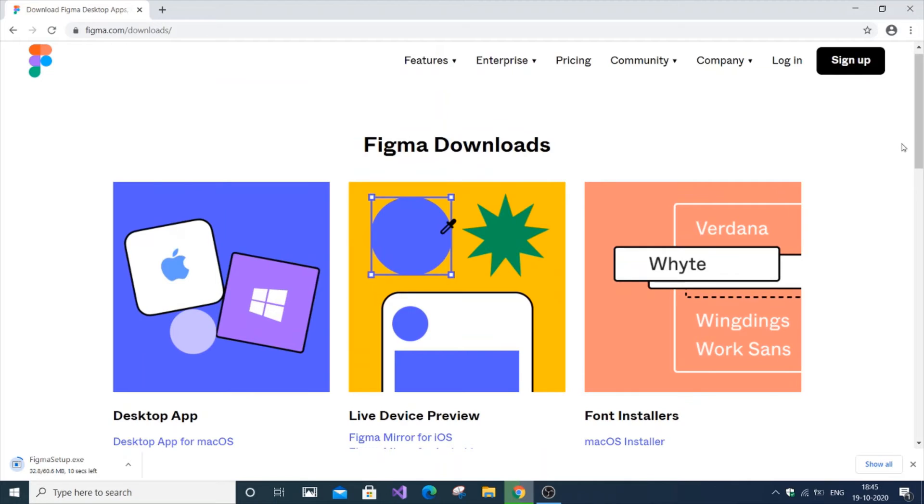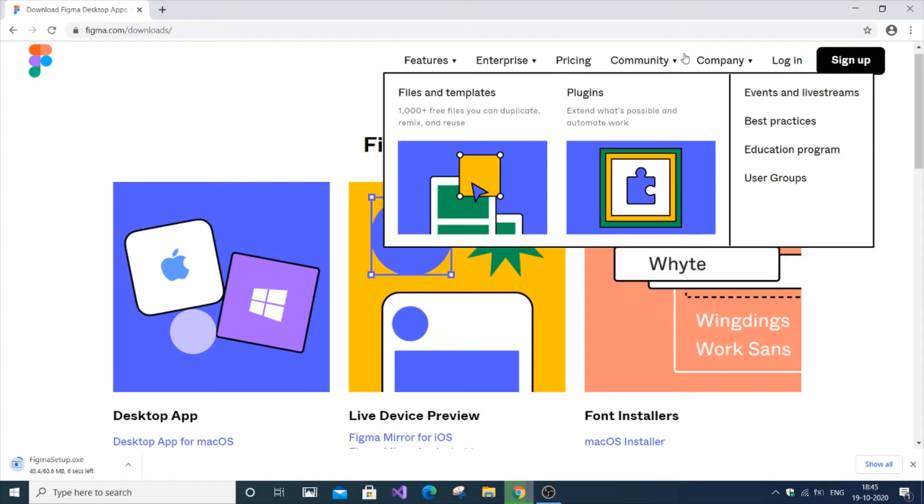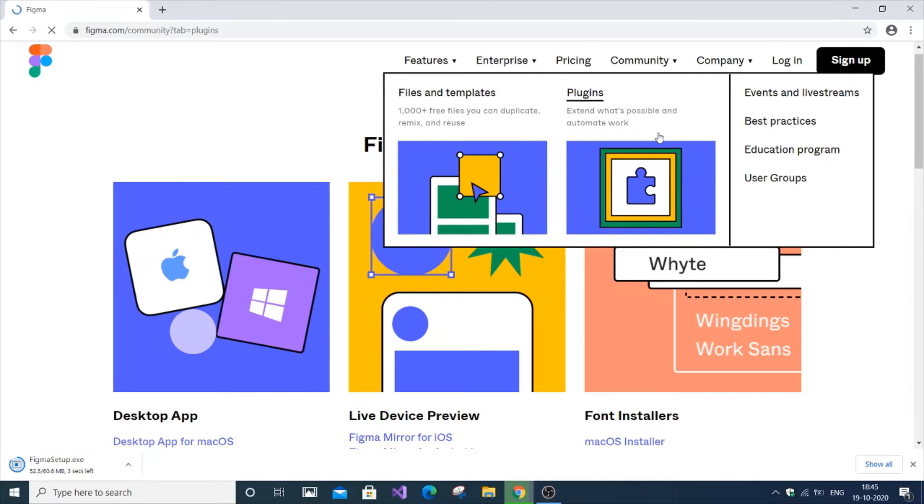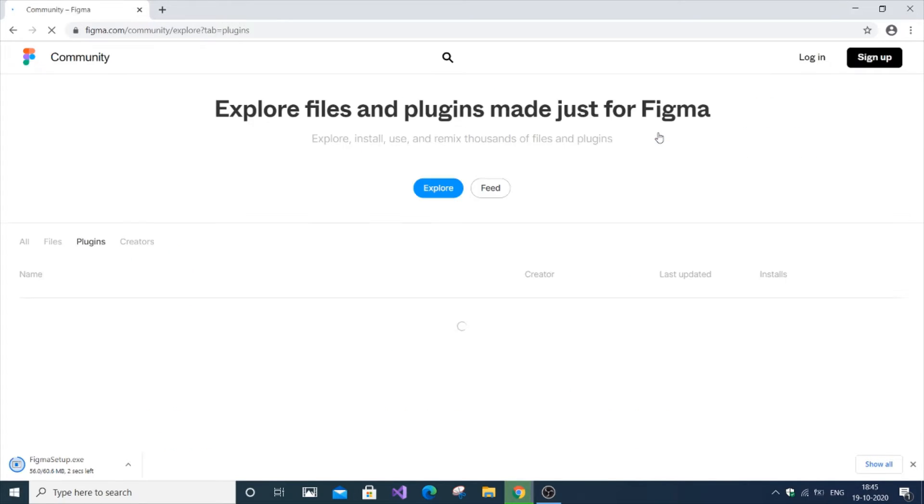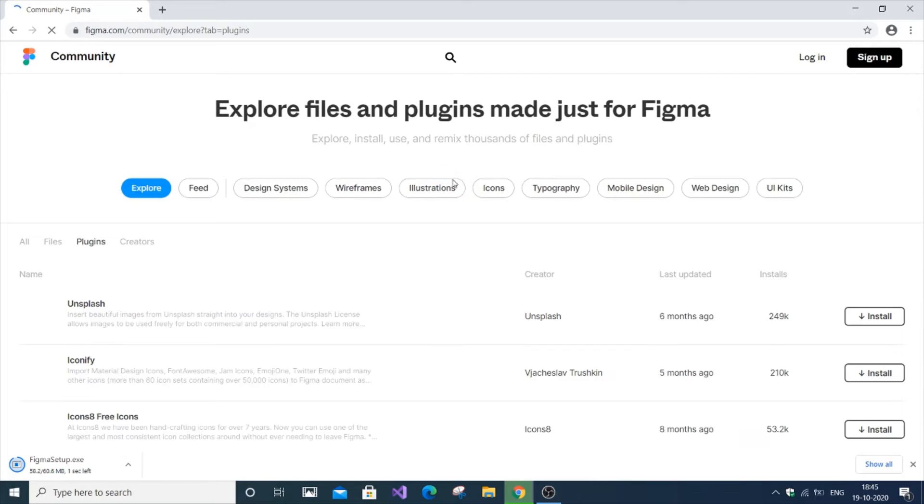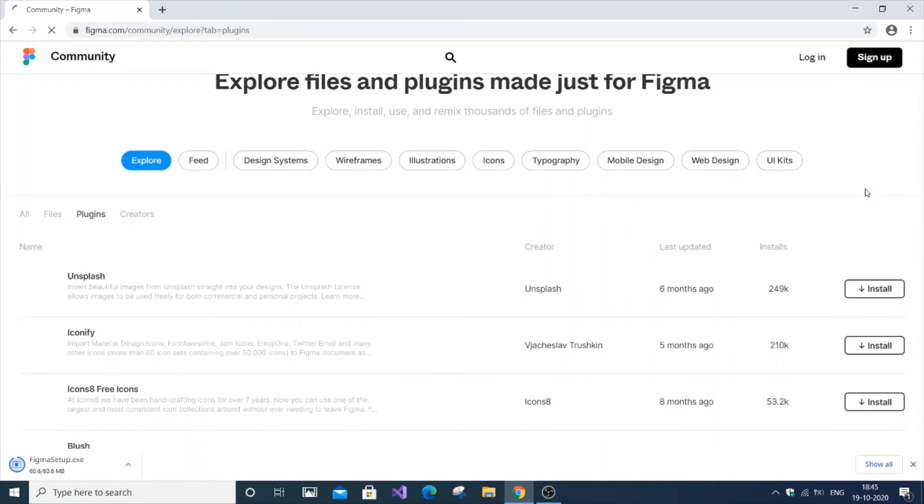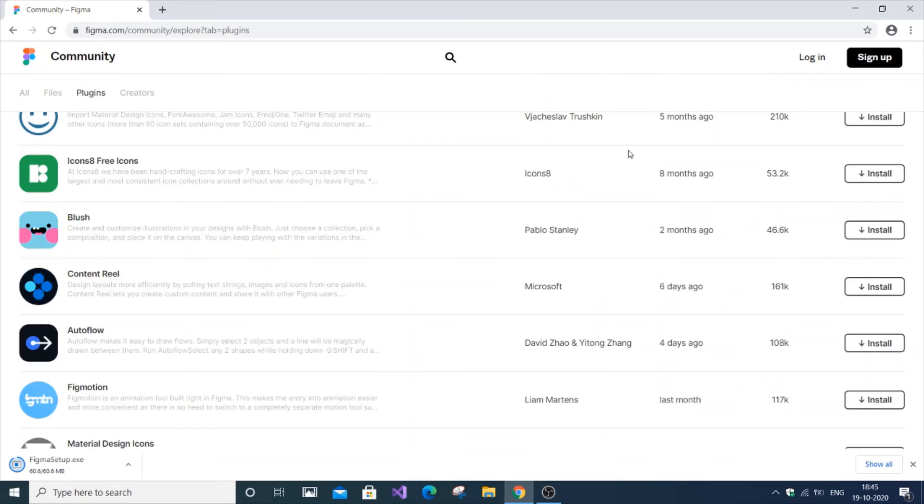It's free, but you need to sign in before using Figma. There are many plugins and custom templates also available for Figma. You can install plugins as you need.